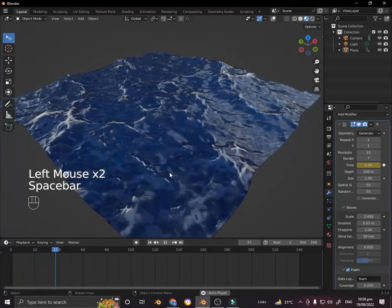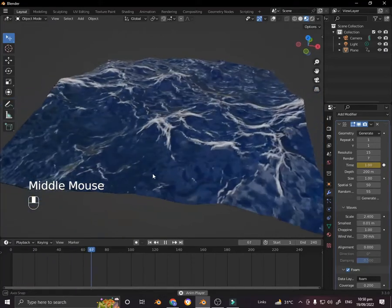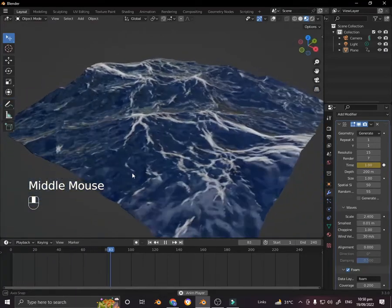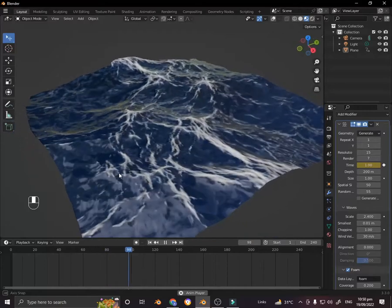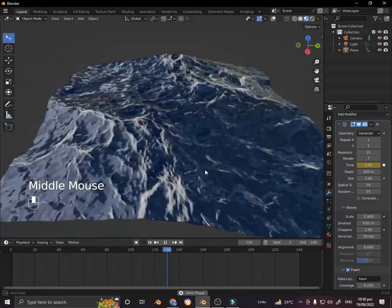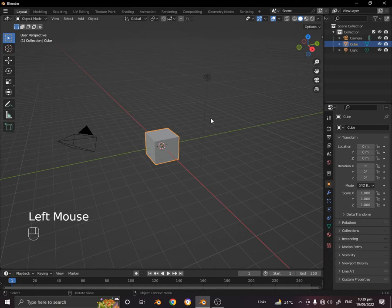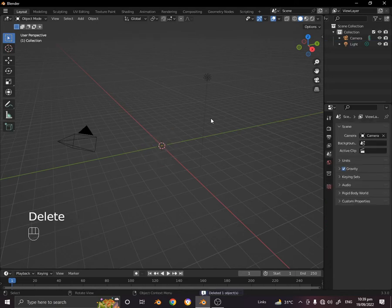Hello everyone, my name is Ursalan and today I'm going to show you how you can create an ocean in Blender 3.3. So let's get started. First of all, let's delete the default cube by pressing delete.